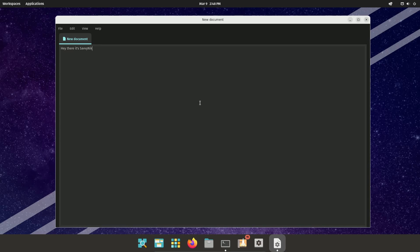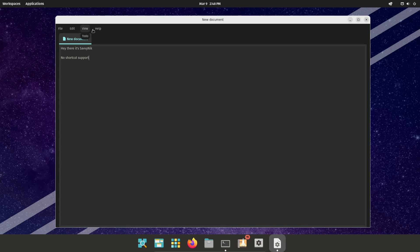But none of the shortcuts currently work. So no shortcut support. As you can tell, it's very primitive at the moment. If you hit any of these dropdowns, you'll get a to-do. And the to-do does, of course, nothing, just exits out of the menu.